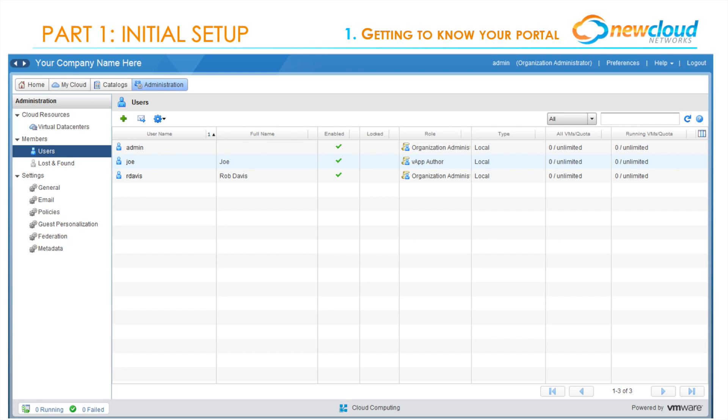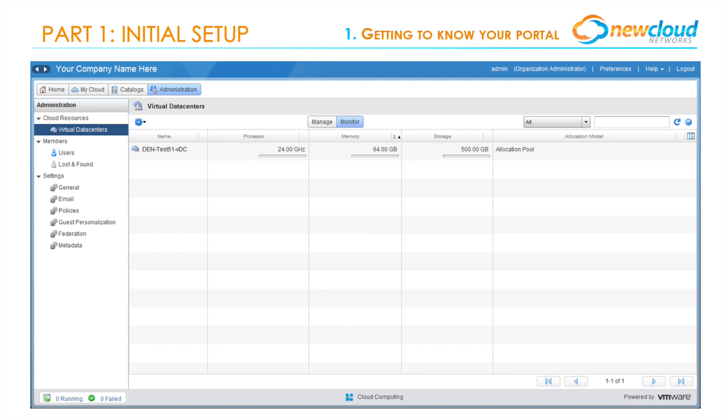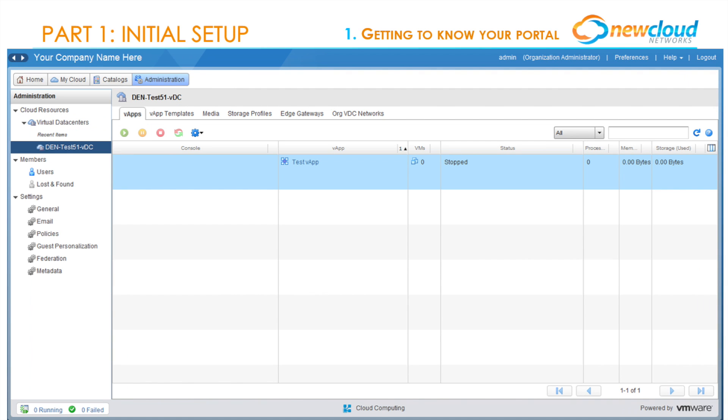A quick overview of the total resources allocated and being consumed in your data center can be found through the Administration tab. Select Virtual Data Centers, then the Monitor tab. On this screen, you will be able to see allocated and consumed processor, memory, and storage space. In this example, none of our resources are being consumed because this is a brand new demo data center.